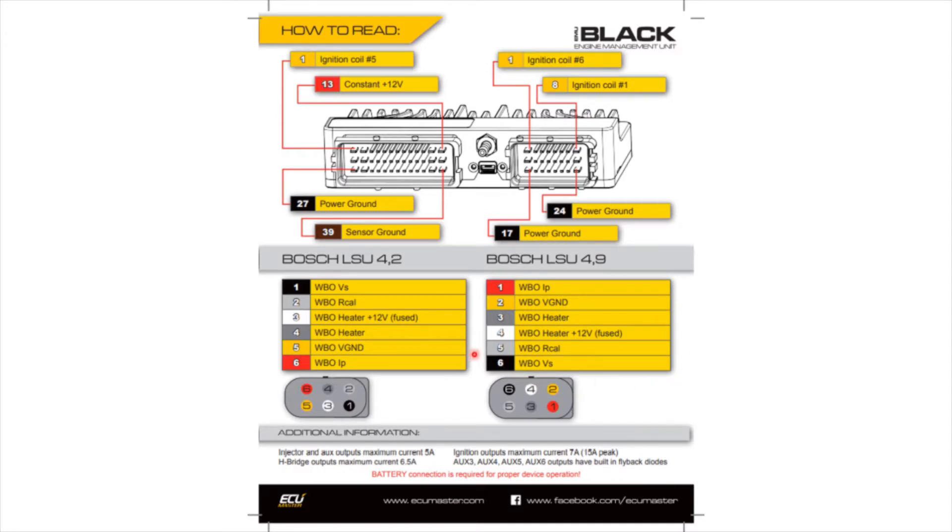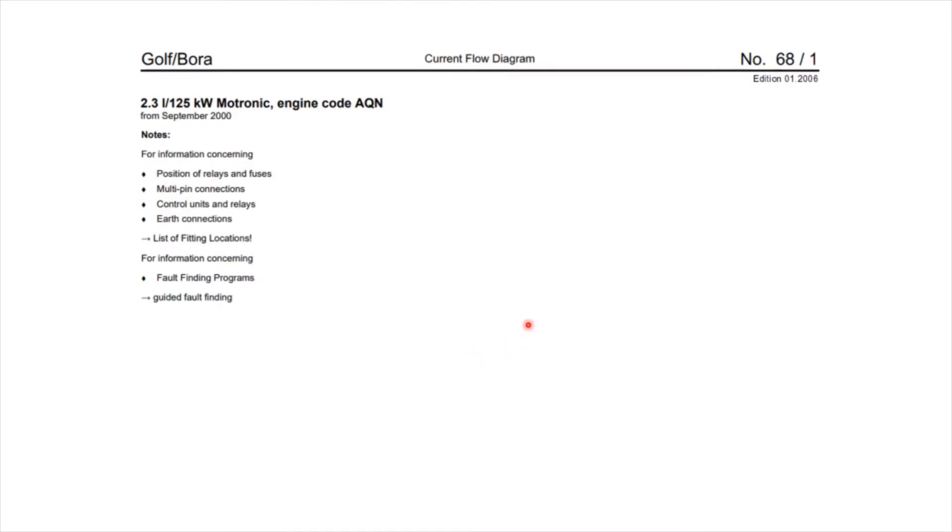Right, next one is about the VW wiring diagram. So this is the first page, which just says it's for a Golf Bora, 2.3, 125 kilowatts, which corresponds to 170 brake horsepower, and it's a 20 valve AQN engine.